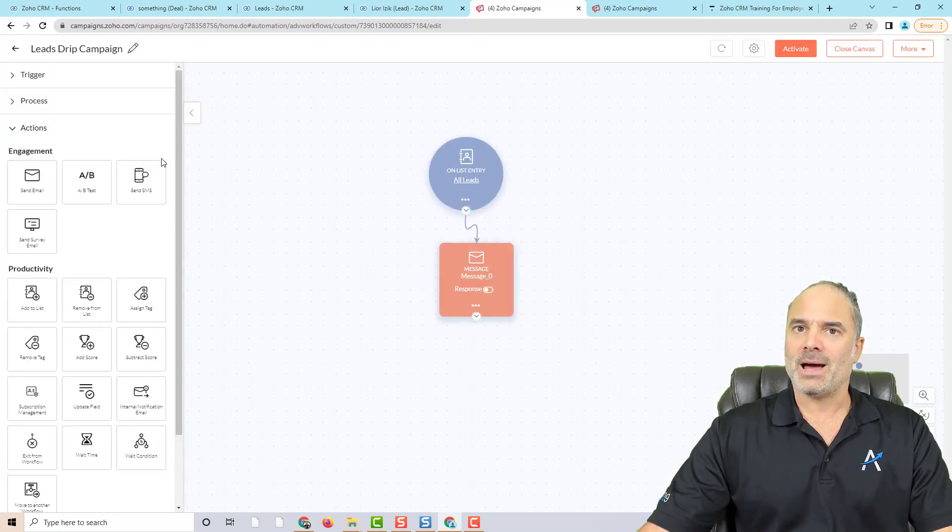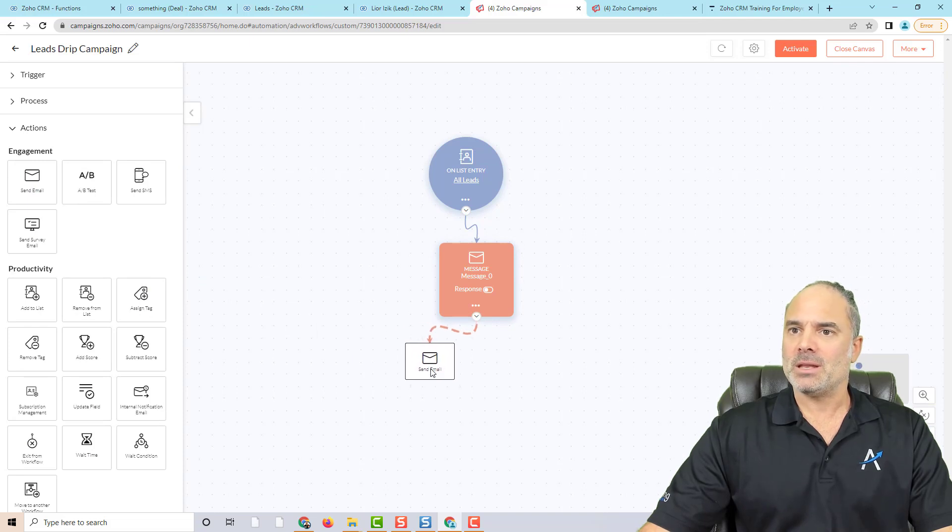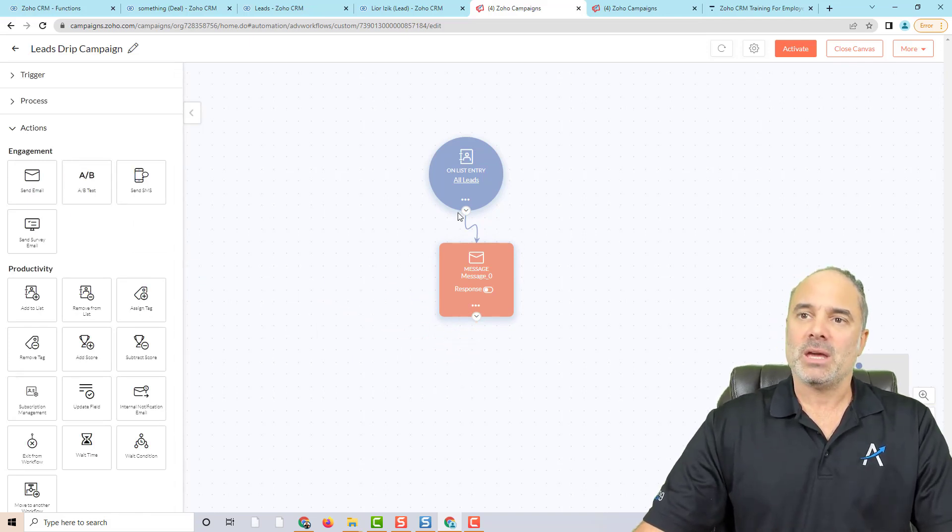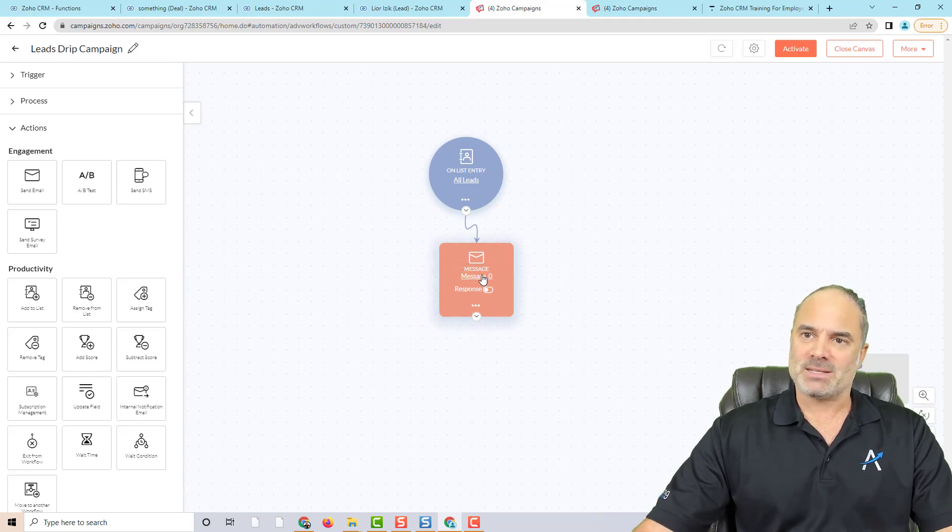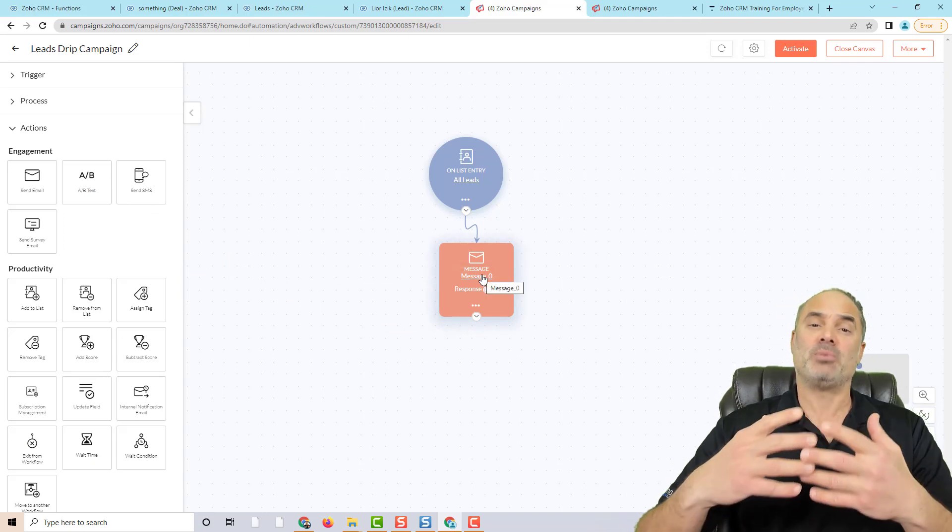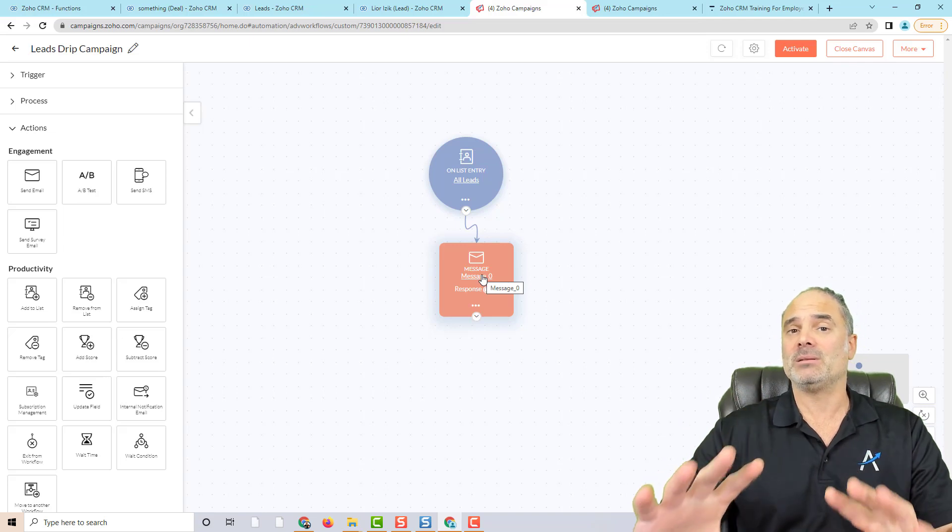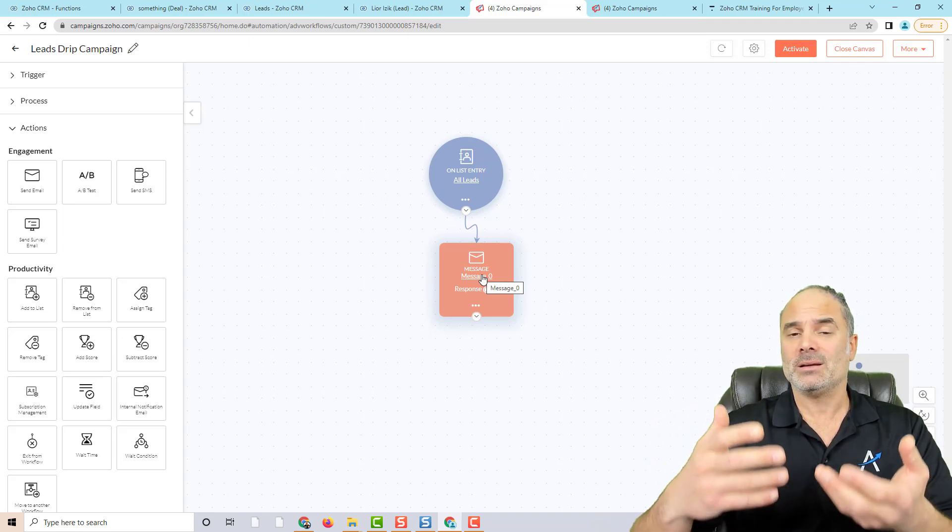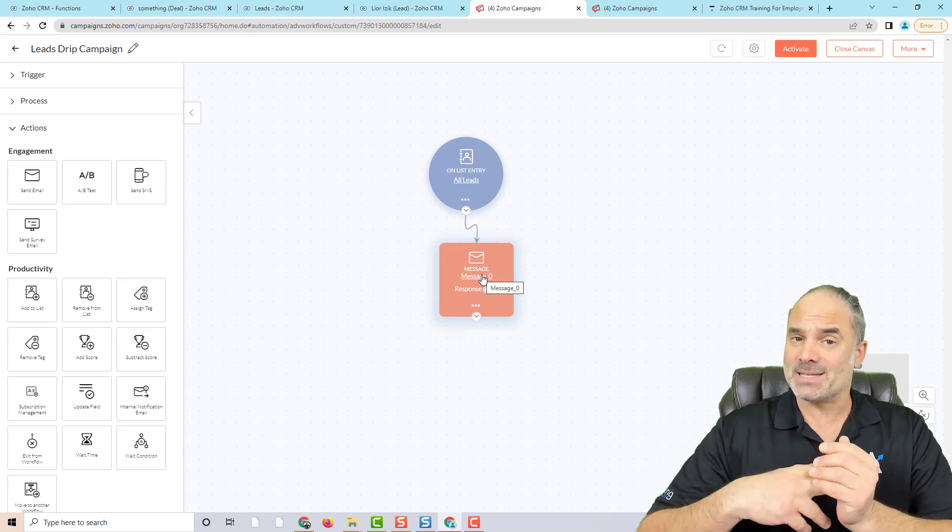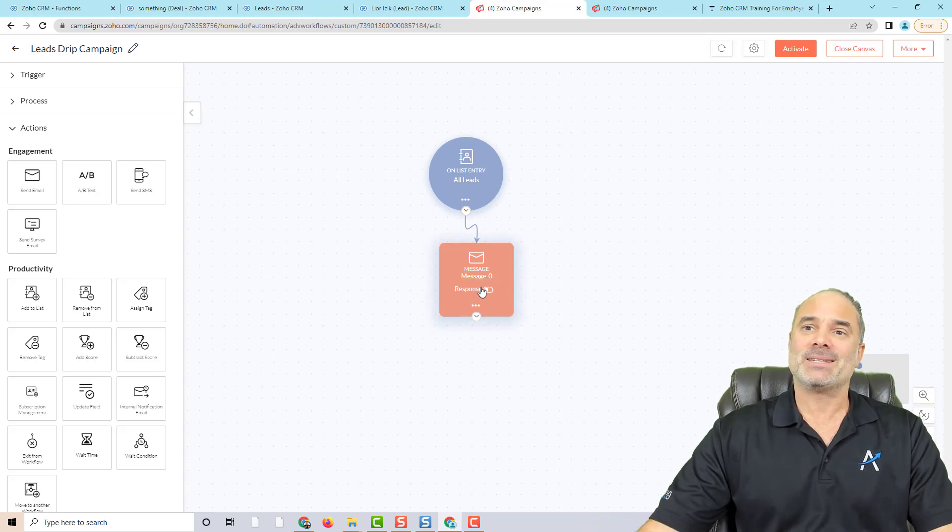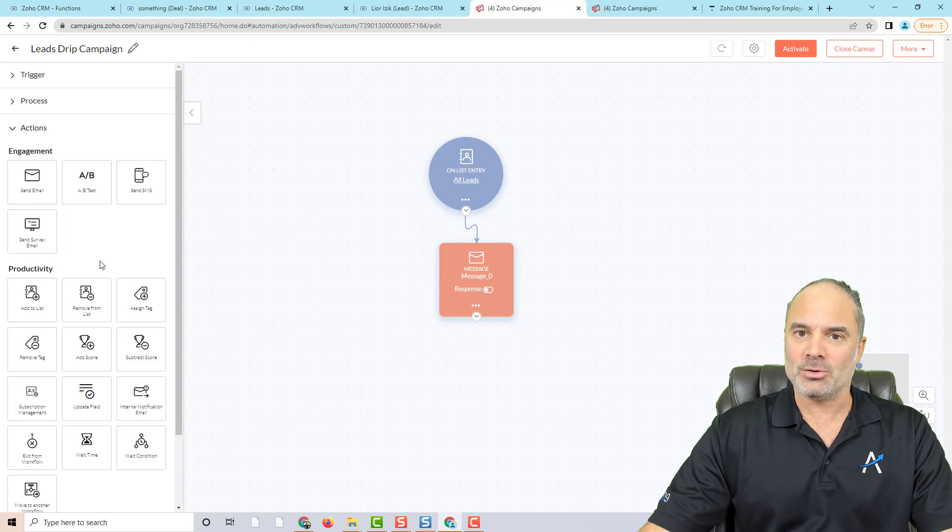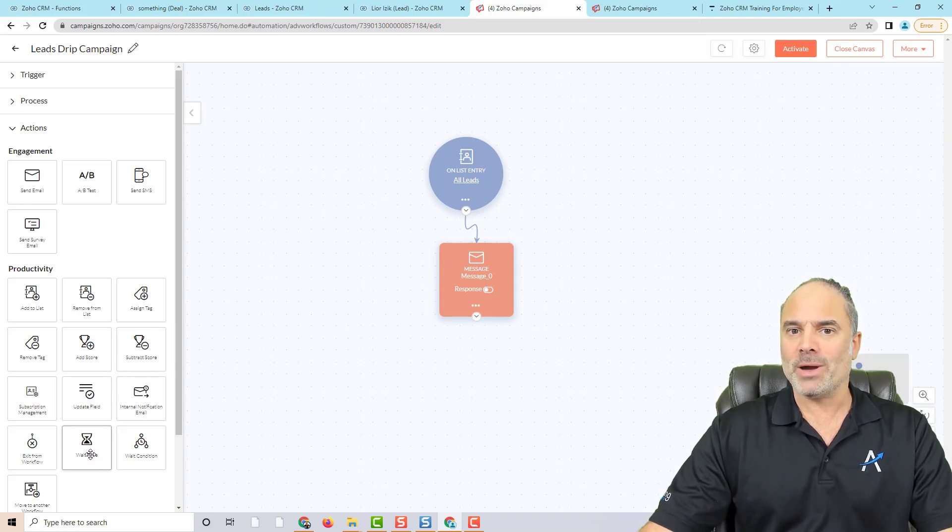Okay, and now we are going to create our next email. Now, before we create the next email, if you think about it, we have this message and this message supposed to be sent, let's say right now, the moment that the person went into the lead system. But the second one needs to be after two days. So I need to create some kind of an email delay.